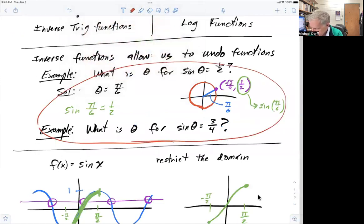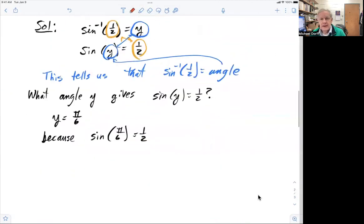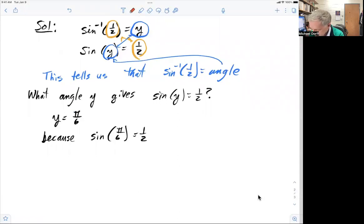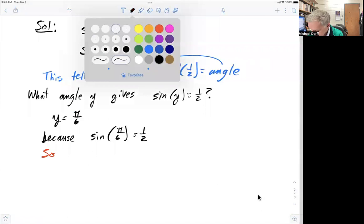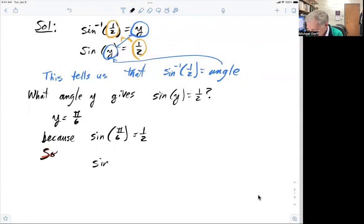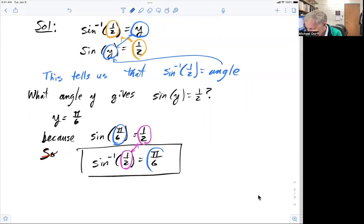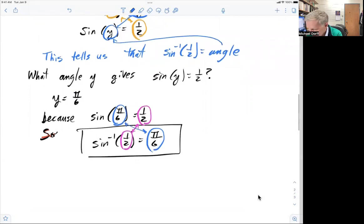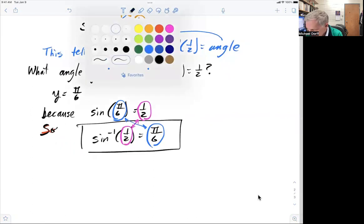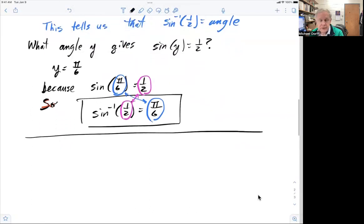That was something we memorized in the chart when we talked about trig functions. So the inverse sine of a half equals pi over six. You have one half going in, and pi over six coming out. That was the inverse sine function, or the arc sine function.